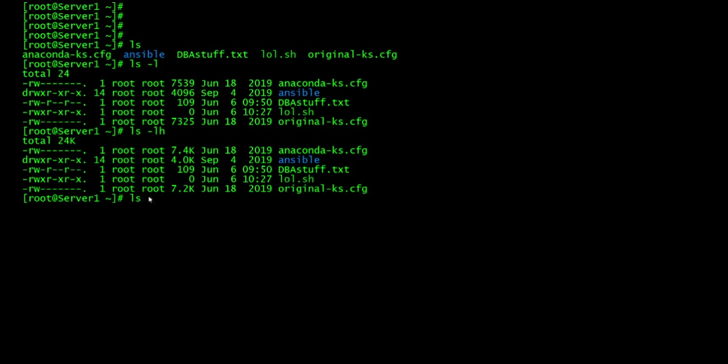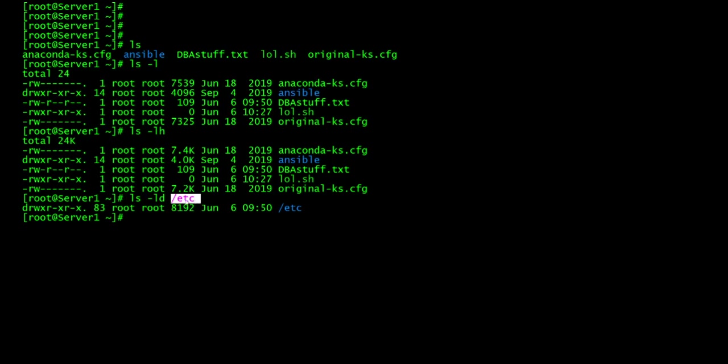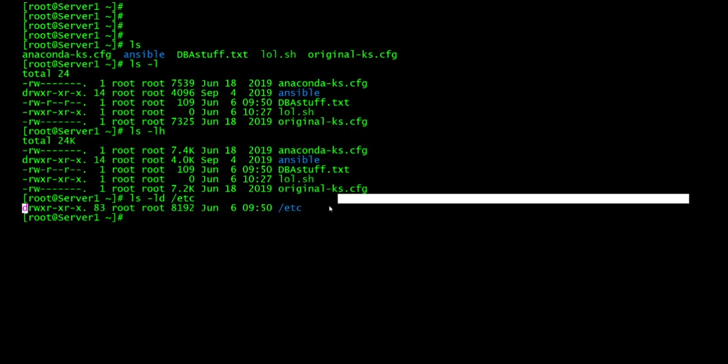So the next one will give you information about a directory. So let's say if you type in ls -ld for the etc directory, you can type in anything here, any directory that you want to list files in. So this is giving you information about this directory of etc.